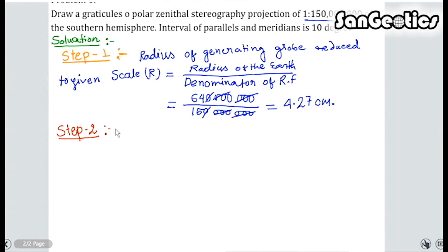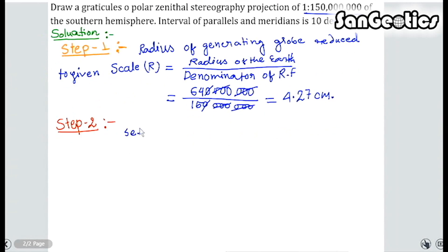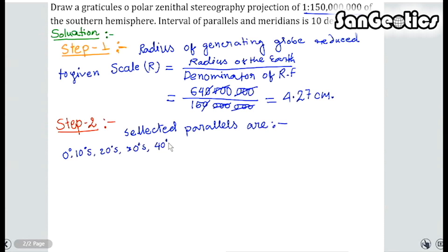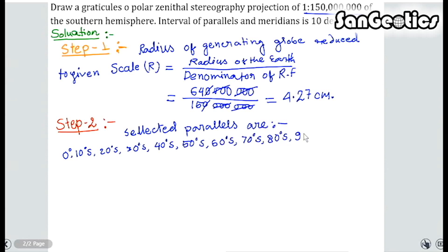Step 2: Selected parallels are 0°, 10° South, 20° South, 30° South, 40° South, 50° South, 60° South, 70° South, 80° South, and 90° South.